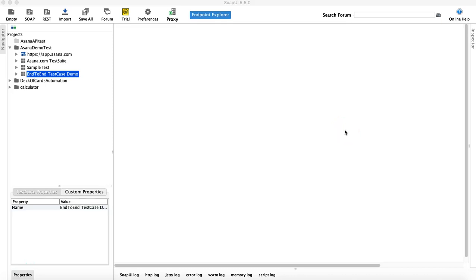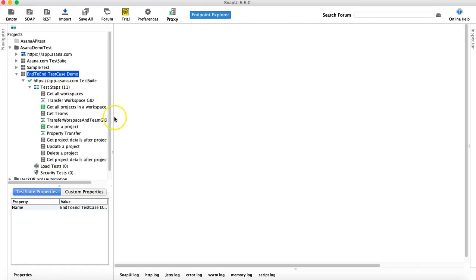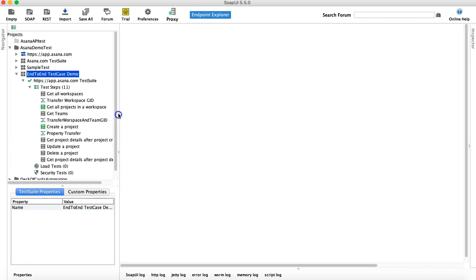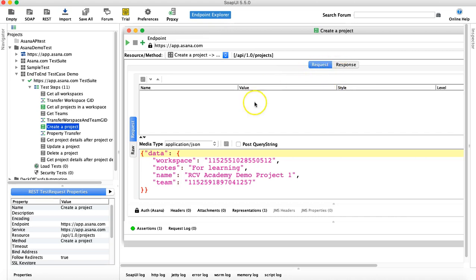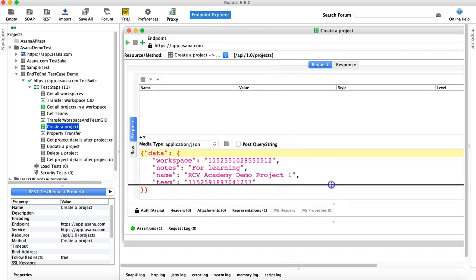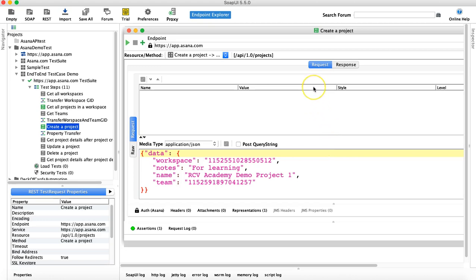Hello and welcome to this SoapUI tutorial. In this tutorial we will understand JSON path assertions in SoapUI. We'll go to the Asana end-to-end test case demo seen earlier, open a create project request, and explain what JSON path assertions are all about.